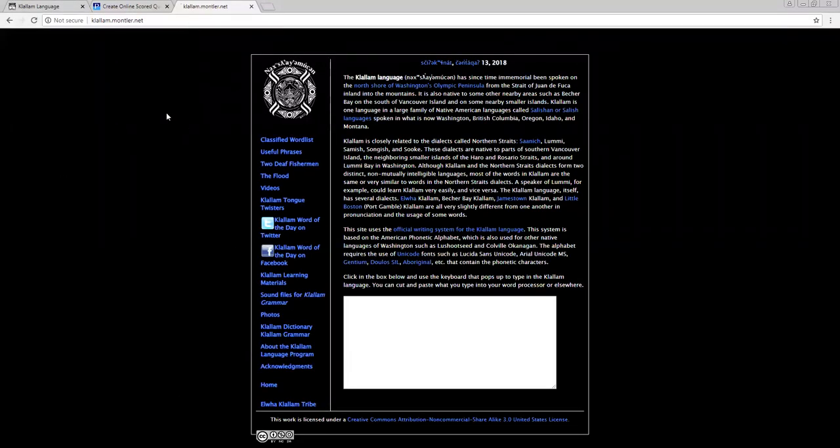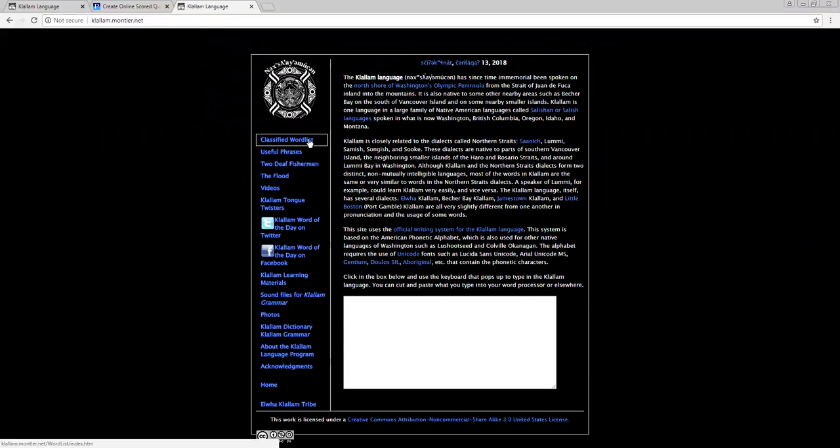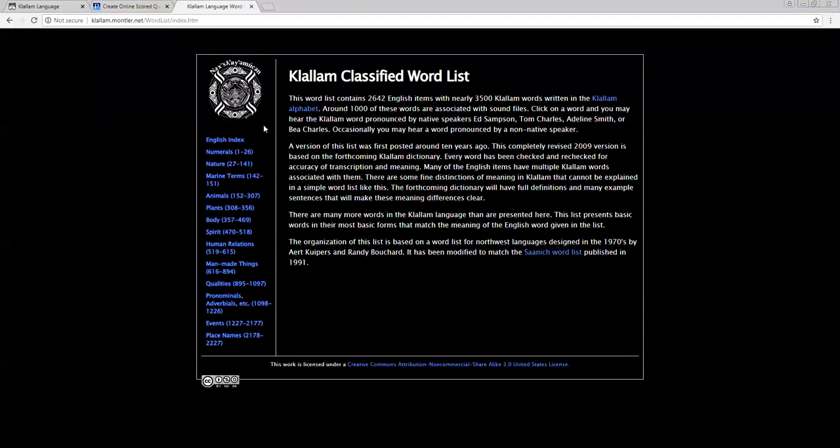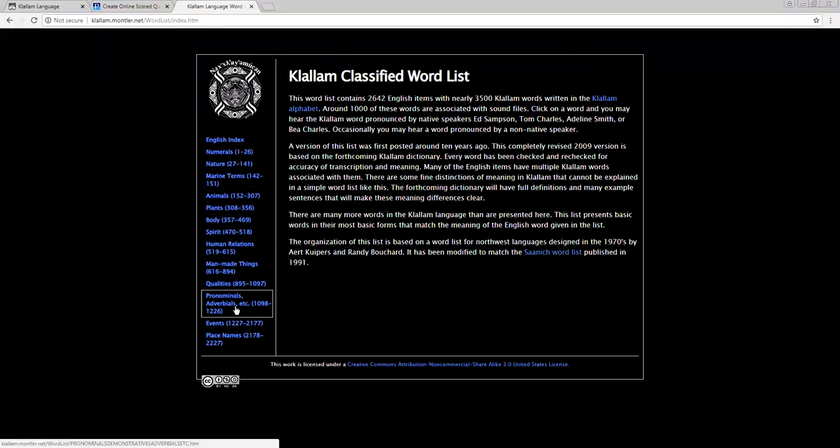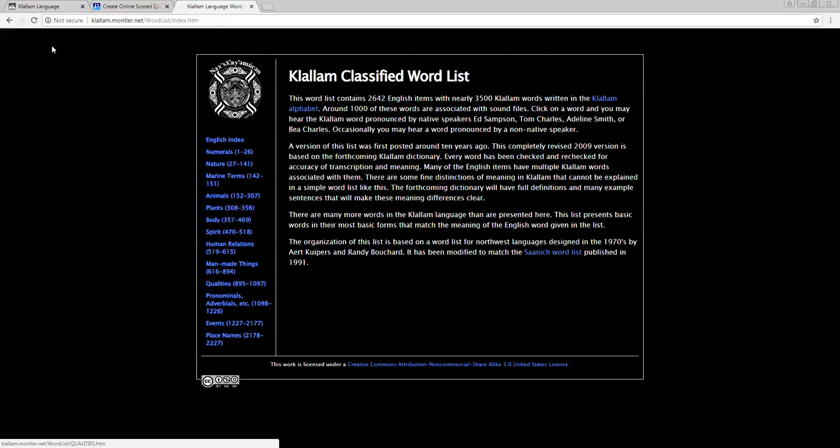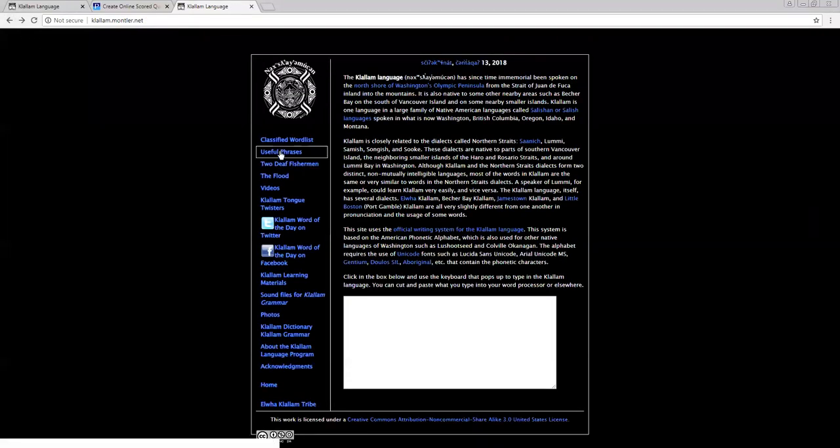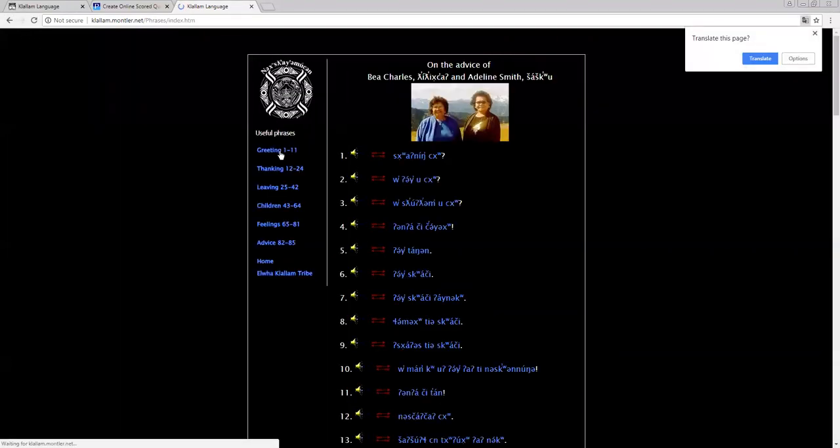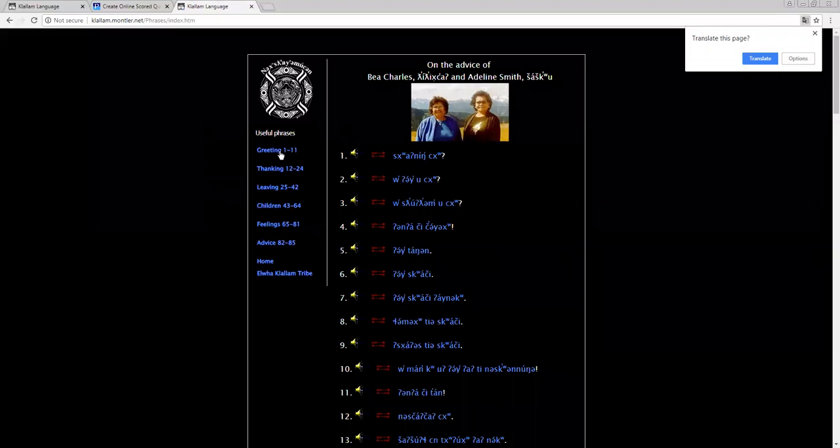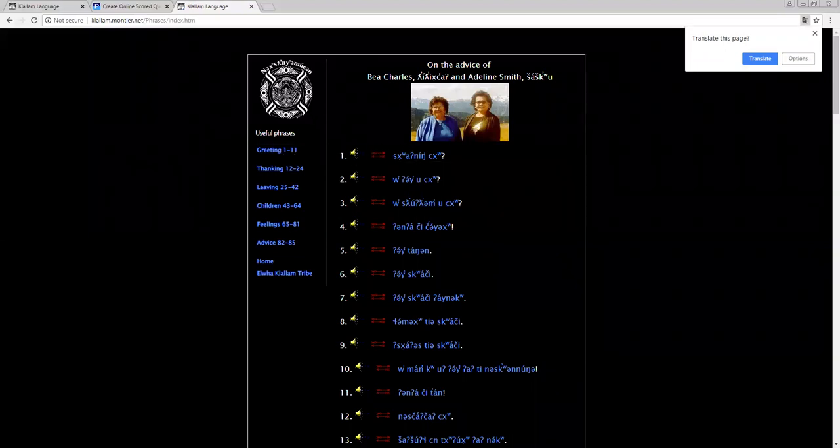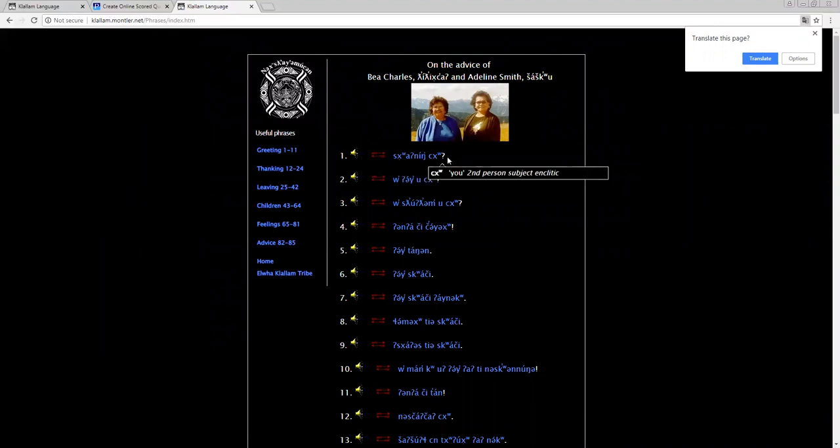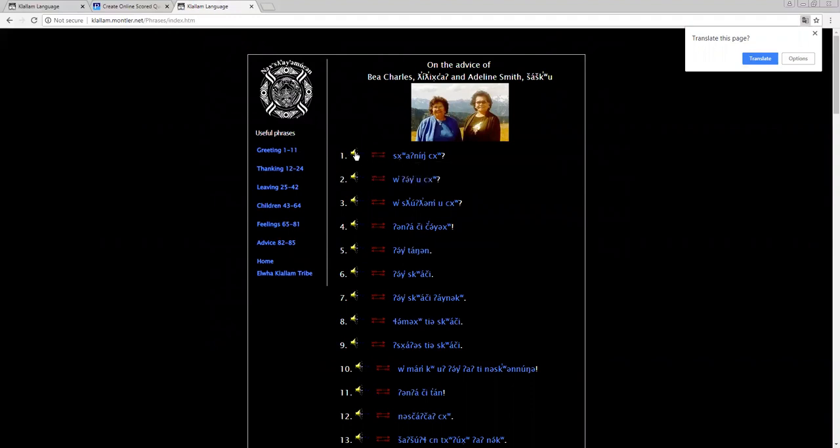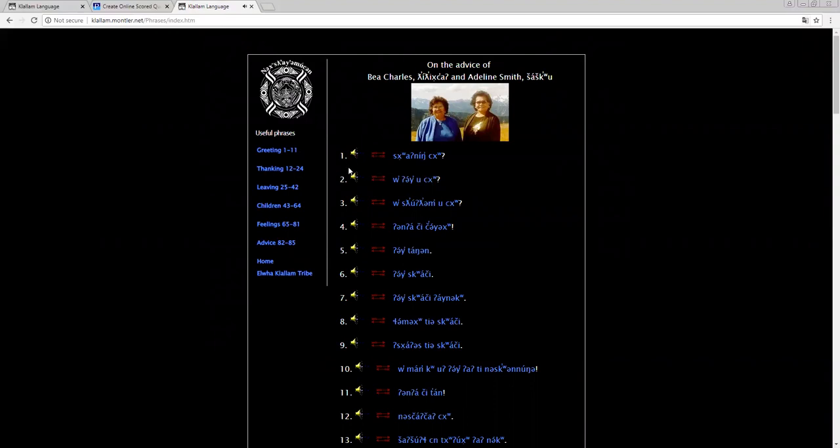This is where you will find the classified word list, and then it's separated into different categories right here. Here we have the useful phrases, and you can hover your mouse over this, and it'll show you the words and its translation. And then you can click in here, Auntie Adeline, my TV.